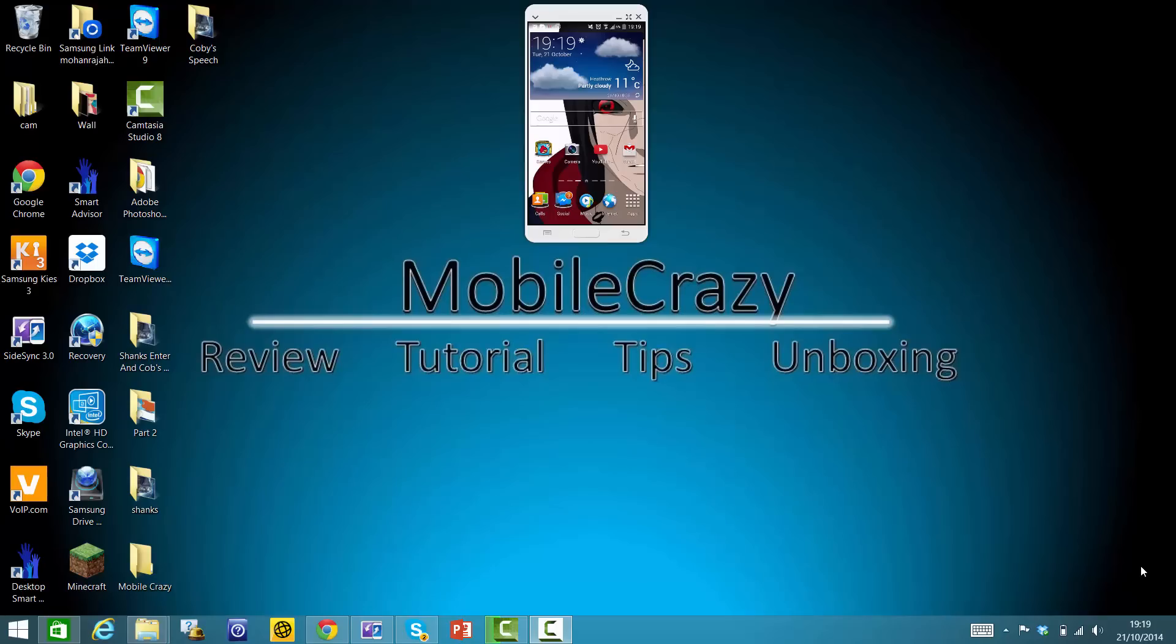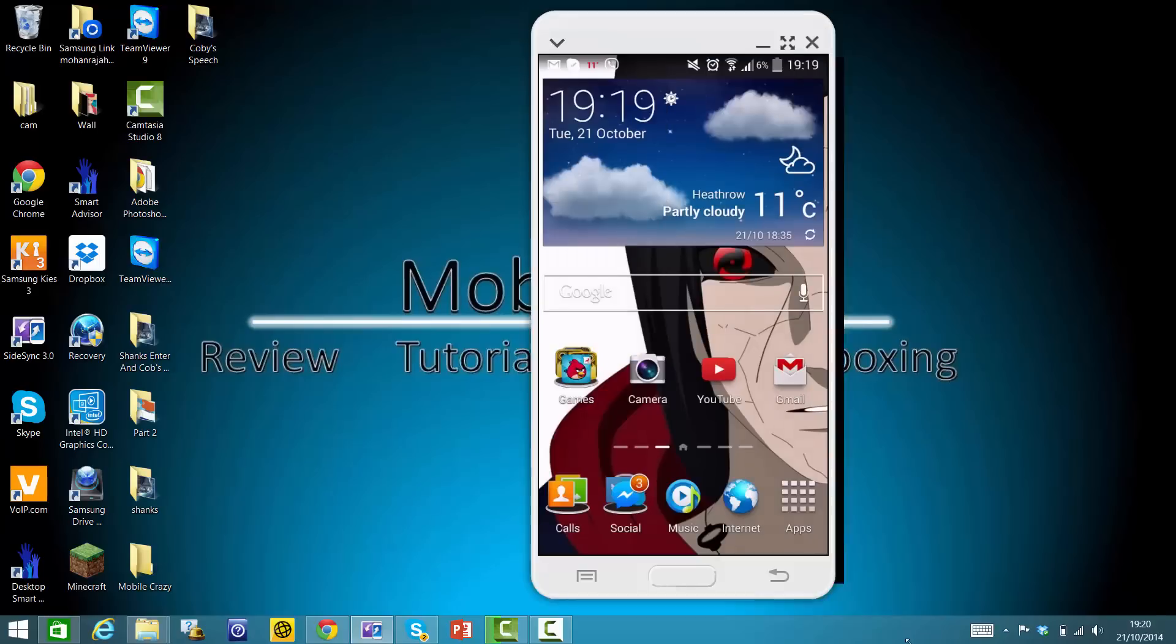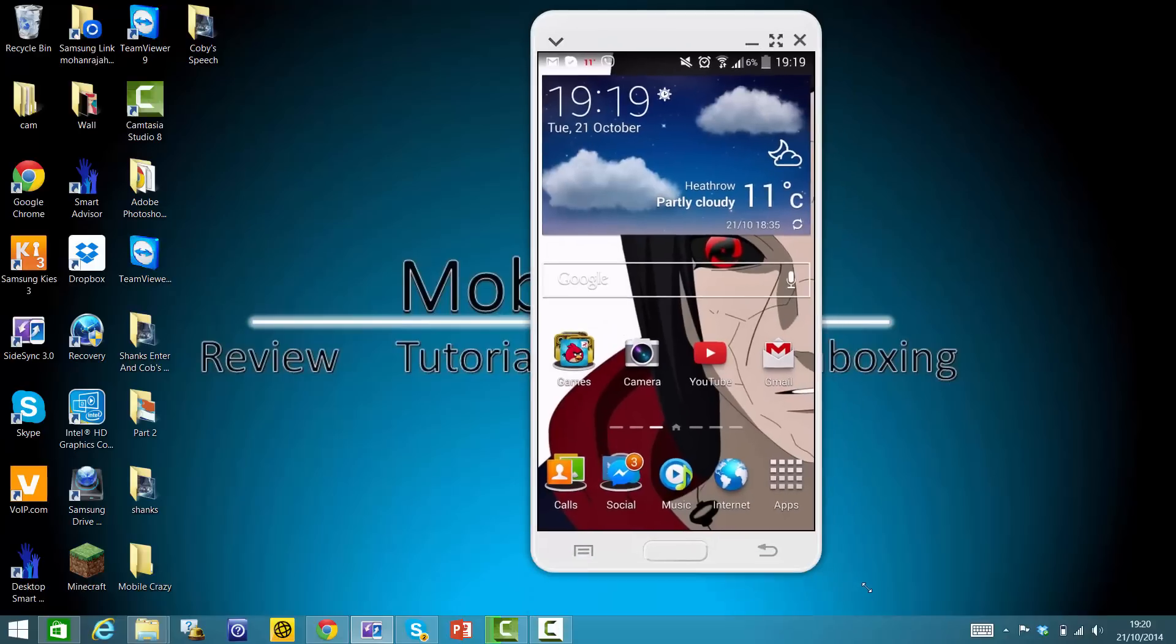Hey guys, what's up, this is Mobile Crazy. Today I'm going to give you a tip on how to increase volume on your Samsung Galaxy device. I mean increase extra volume, especially when you have it in your pocket.